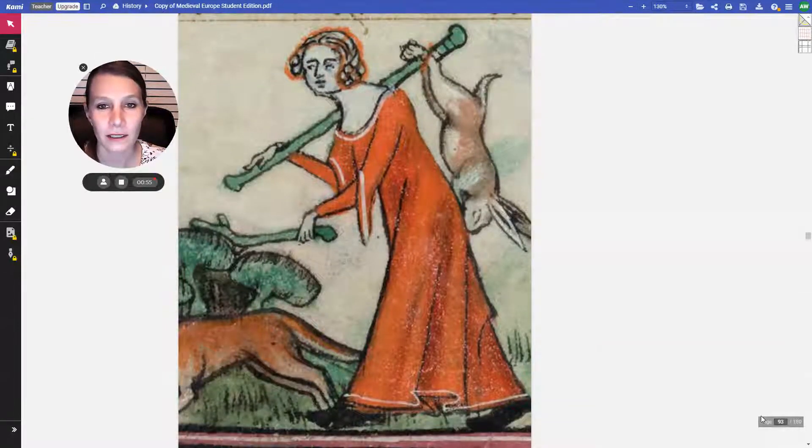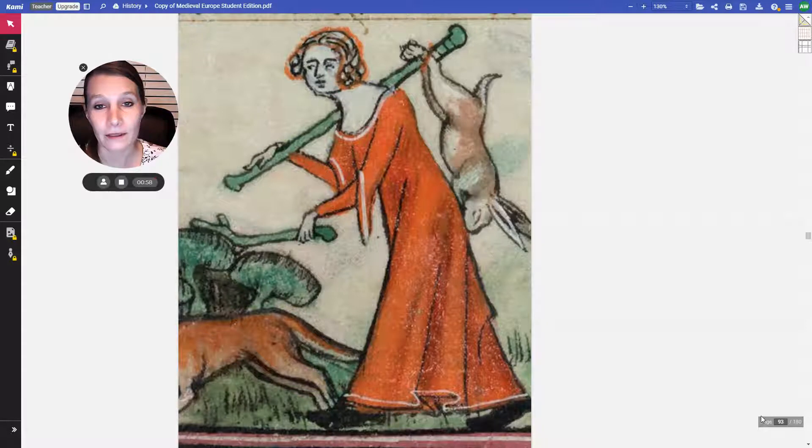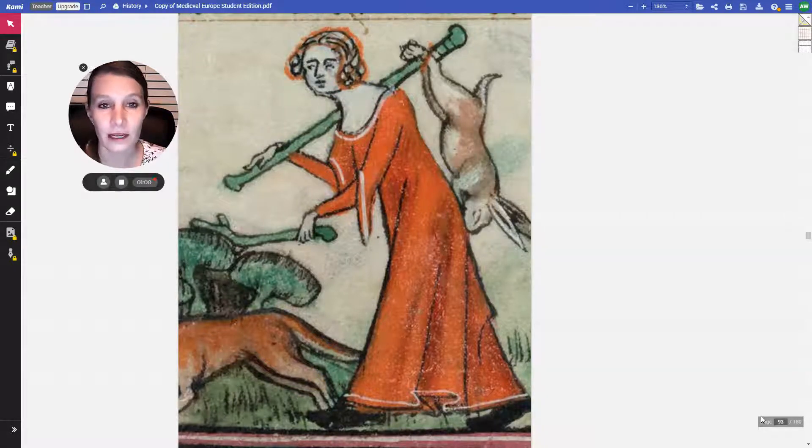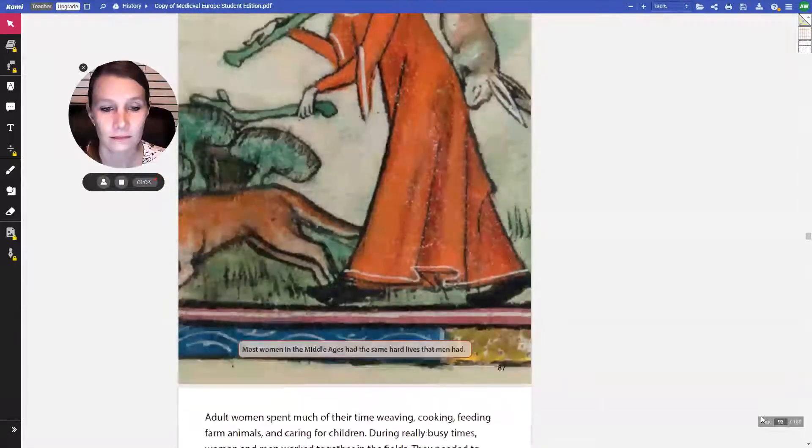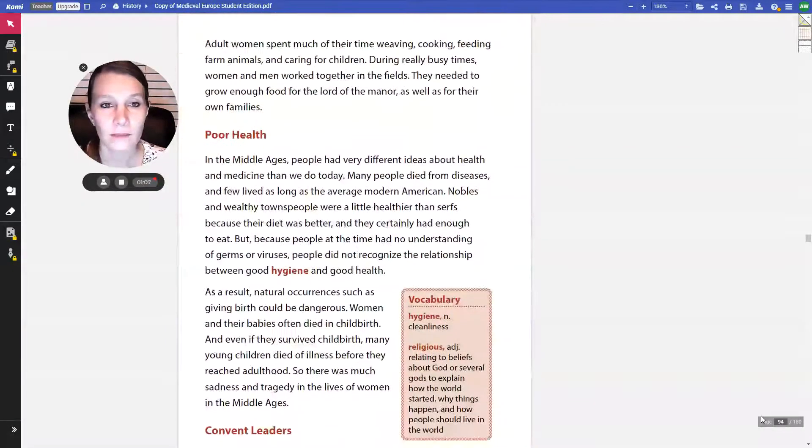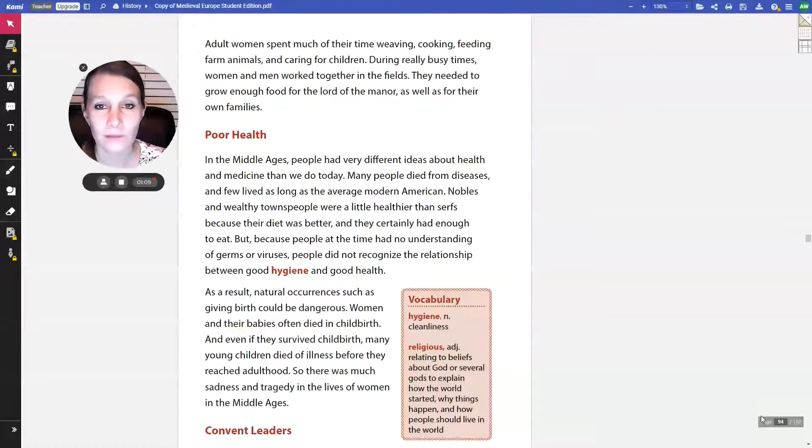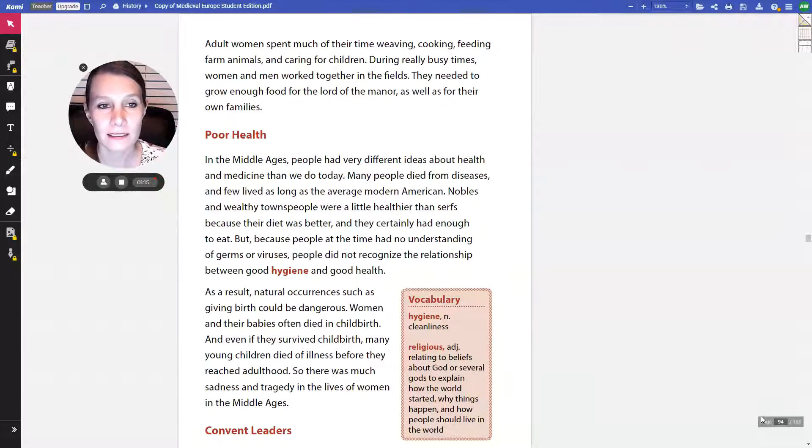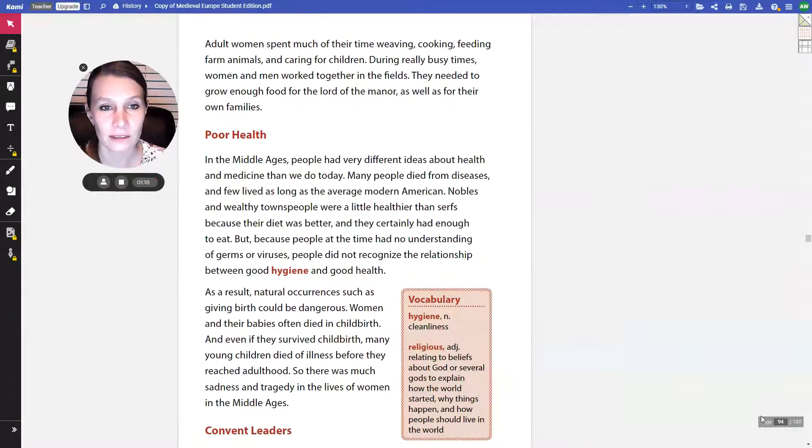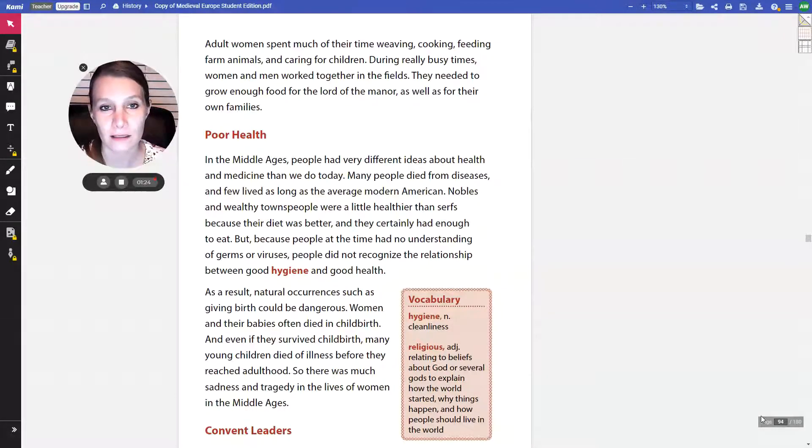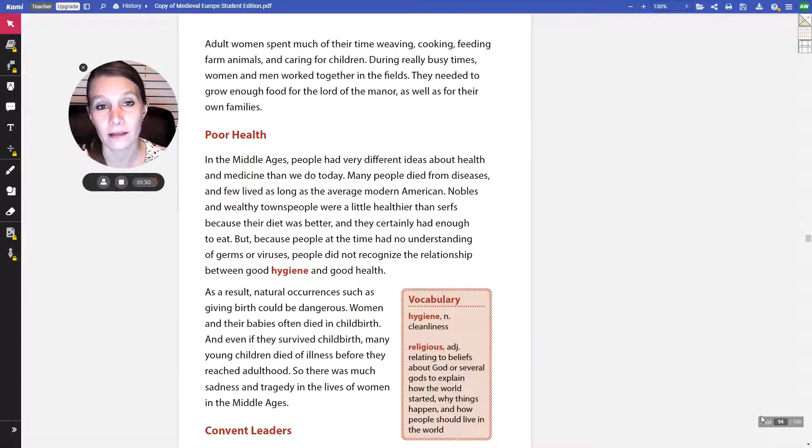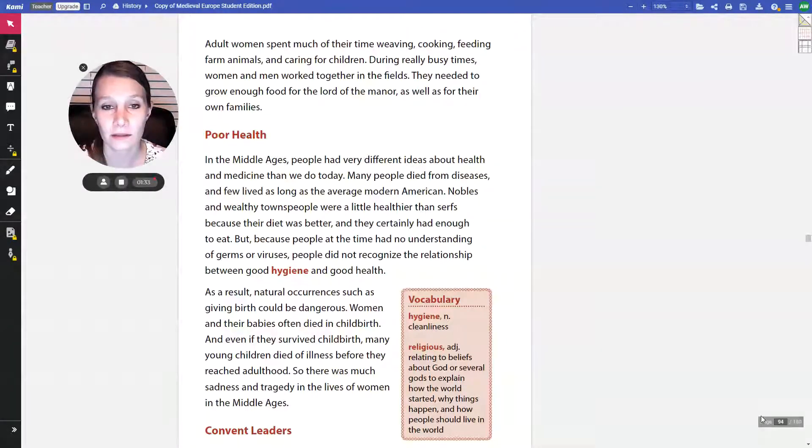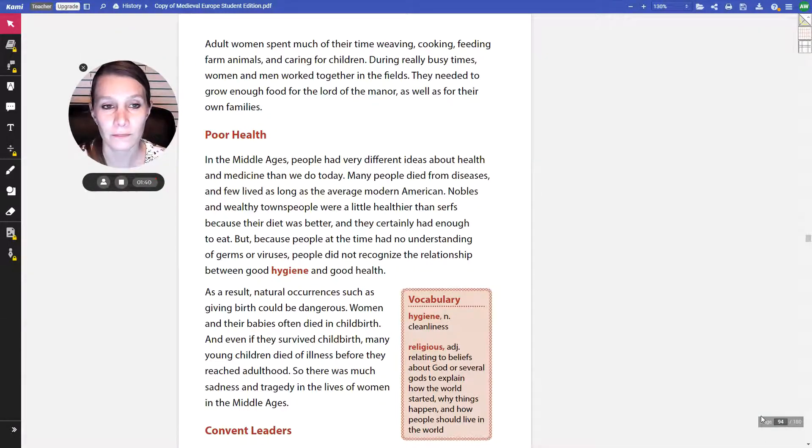This is kind of a picture of a rabbit that's been killed for dinner, and this woman is carrying it over her back. Adult women spent much of their time weaving, cooking, feeding farm animals, and caring for children. During really busy times, women and men worked together in the fields. They needed to grow enough food for their lord of the manor, as well as for their own families. So, in other words, at harvest time, the women would leave out of their home and go work in the fields with their husbands, brothers, and fathers, and everyone would pull together to bring in all the food.